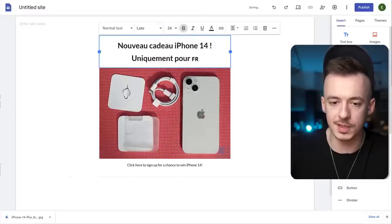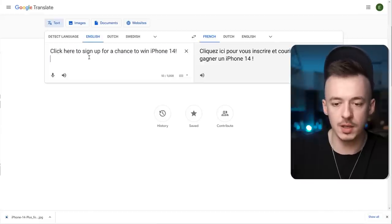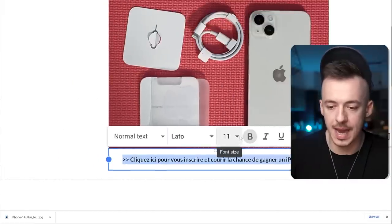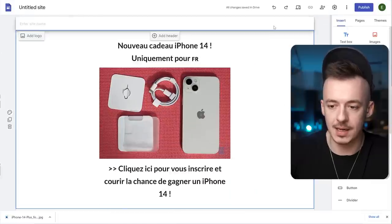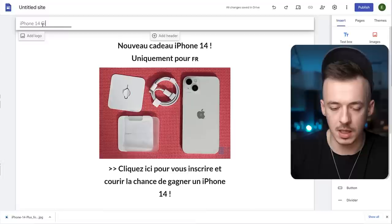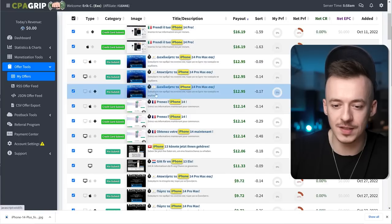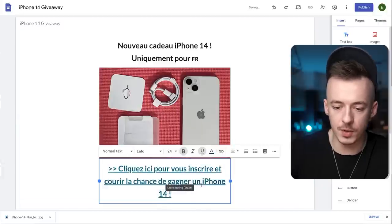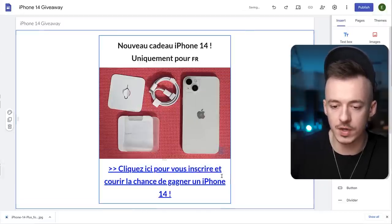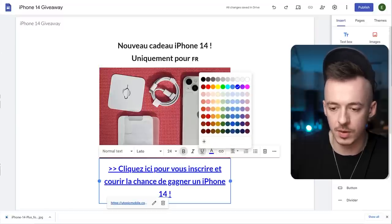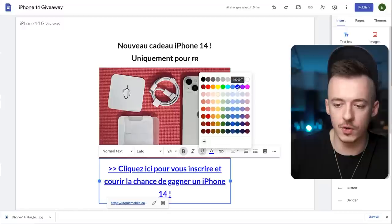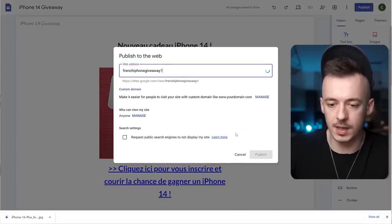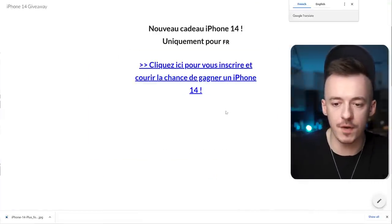Copy the call-to-action text, put it into Google Translate as well, and add it to the page with two little arrows. Enter the site name 'iPhone 14 Giveaway.' Go back to CPA Grip and grab the desktop version link. Highlight the call-to-action text, change the color to blue (hex #0000FF) so it looks like a link. Click Publish — and now we have our simple French iPhone giveaway landing page.